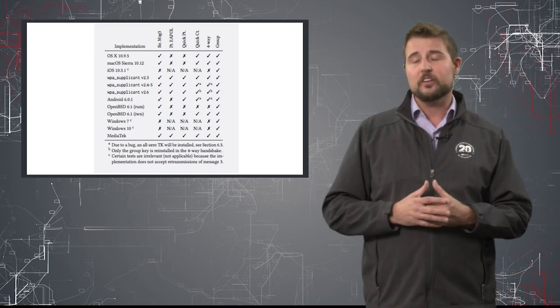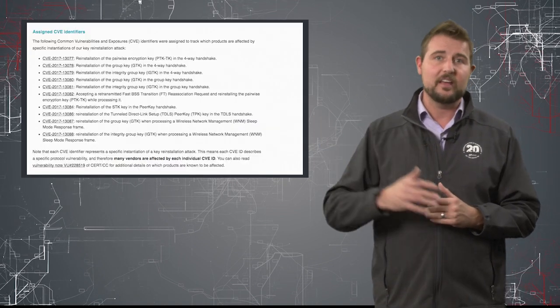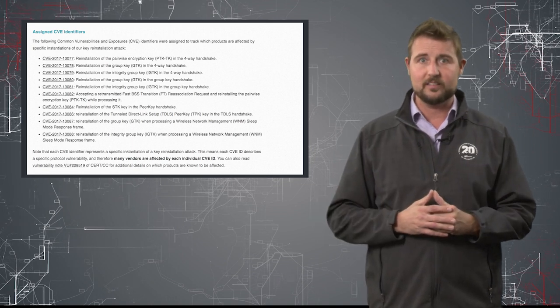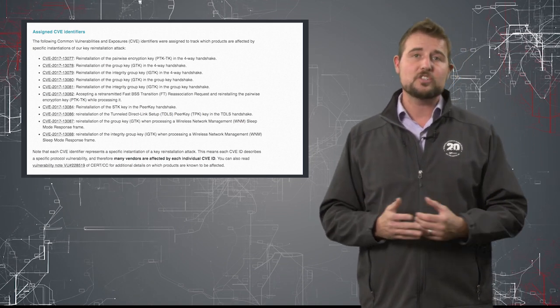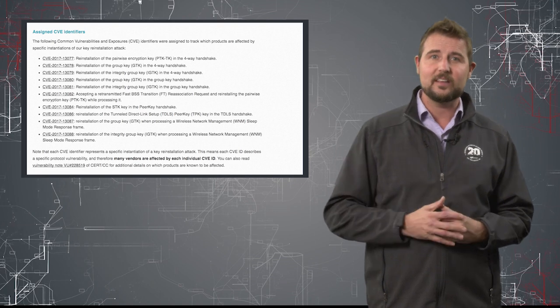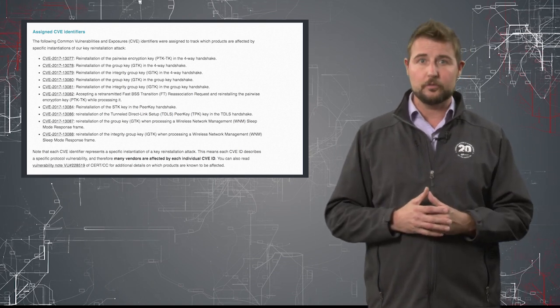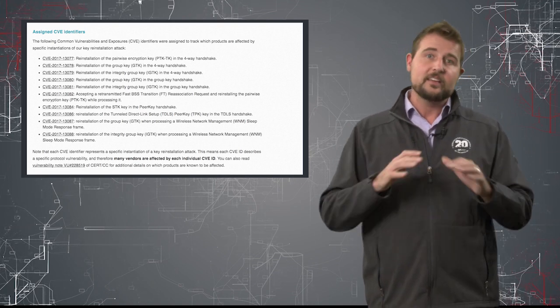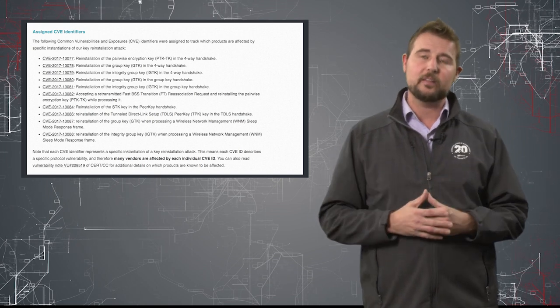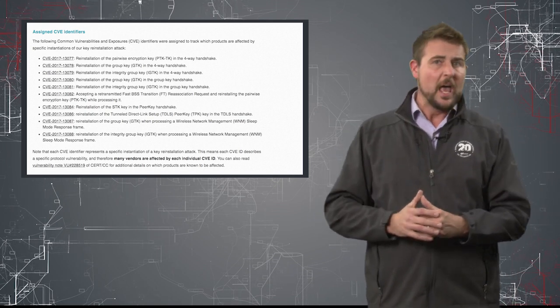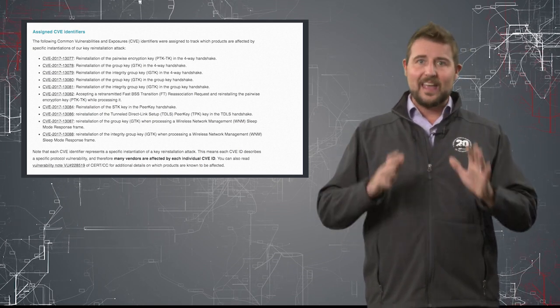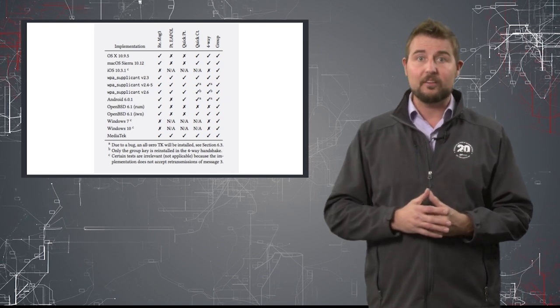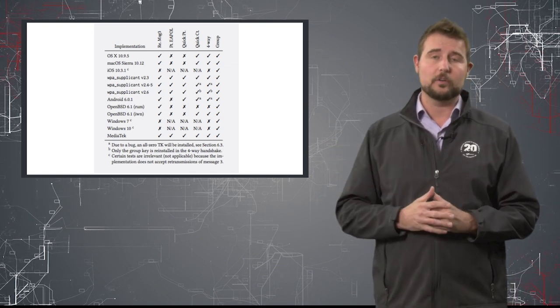That said, the researcher does point out that some of these 10 vulnerabilities affect different platforms to different extents. For example, he mentions that Android and Linux devices are particularly vulnerable to some of the worst of these issues simply because of the way they implement the four-way handshake process. But really, the moral of the story is, any Wi-Fi device you have is probably affected by these vulnerabilities.